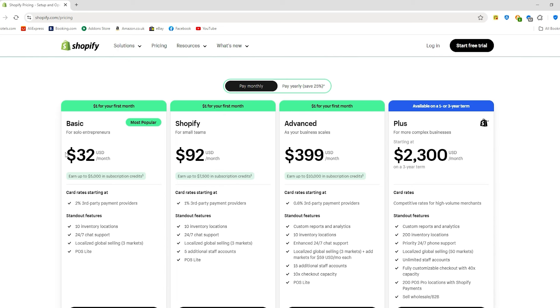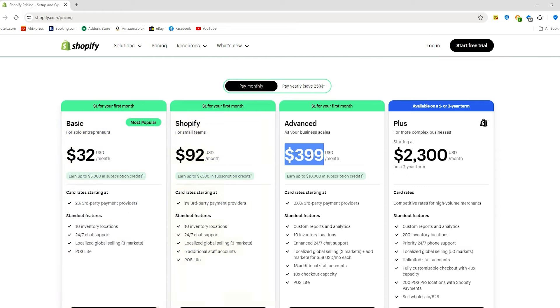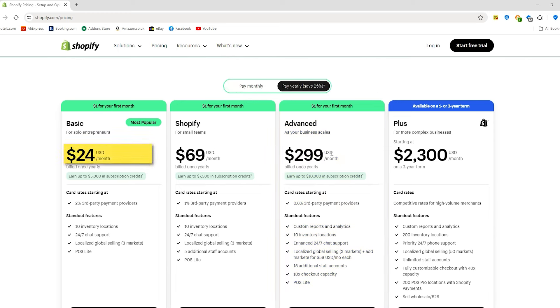Once the trial period is up, the plans are priced at $32 a month for the basic plan, $92 for the Shopify plan, and $400 for the advanced plan. And if you opt for a yearly subscription, you can save 25%. Now let's get into what each plan offers.